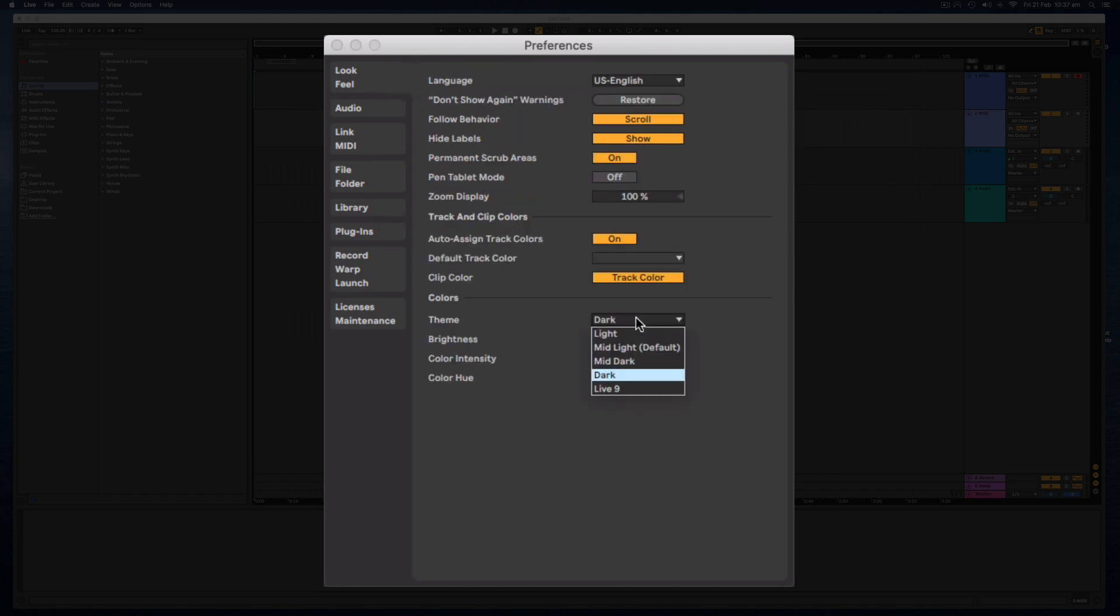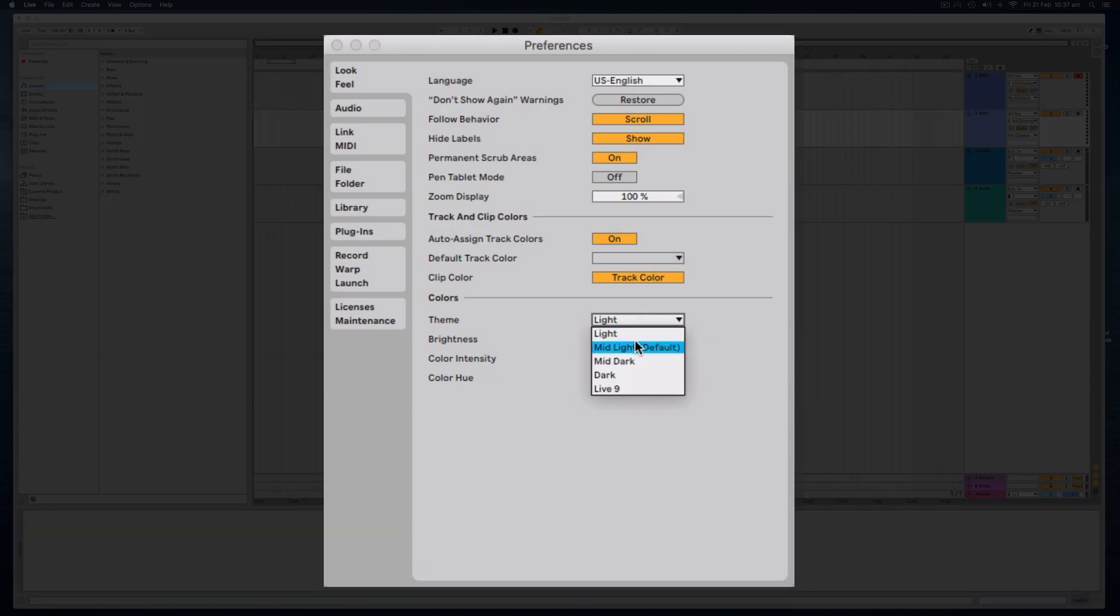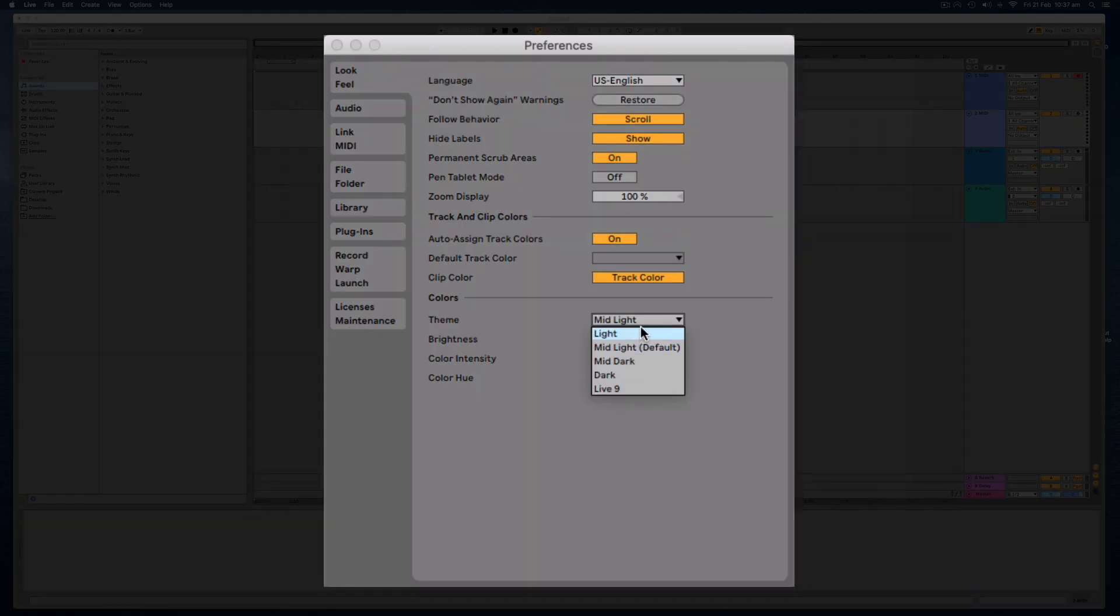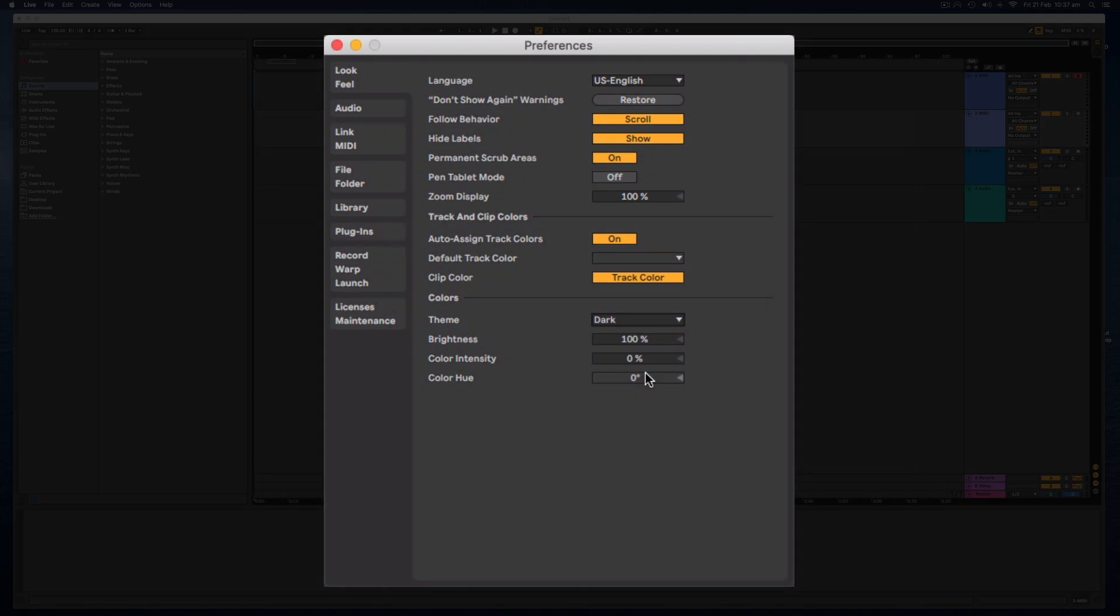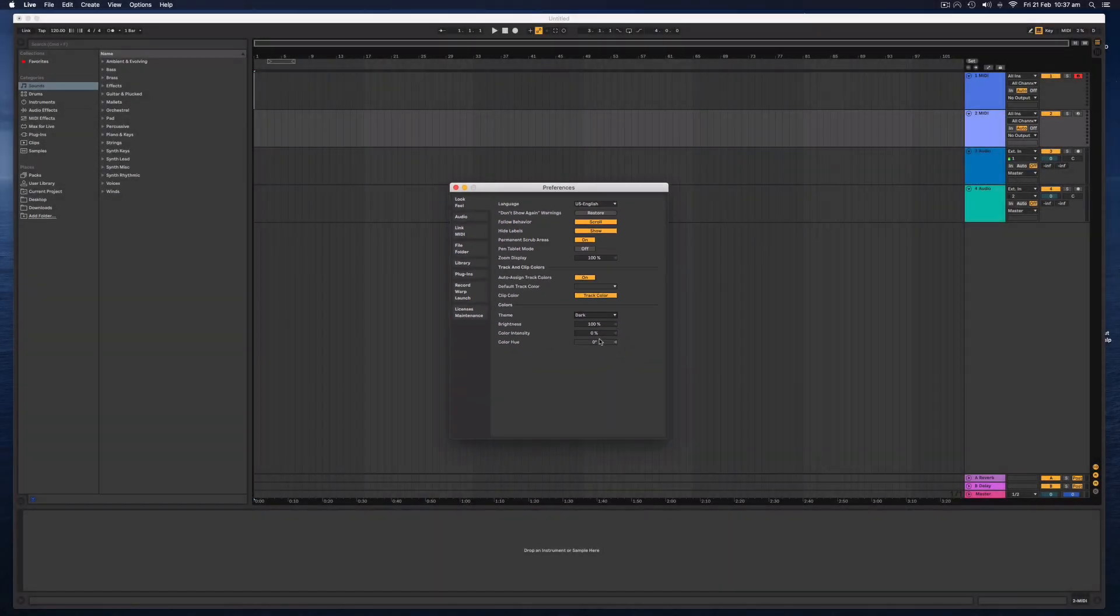And you can change the theme depending on how you want to use the software. I like using the dark theme because my eyes don't like looking at bright colors.